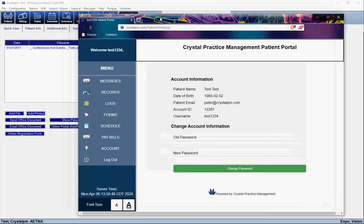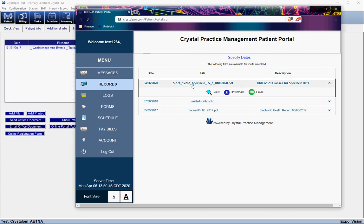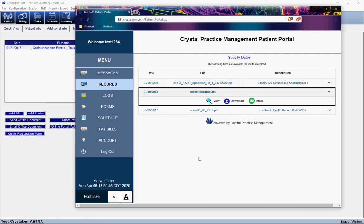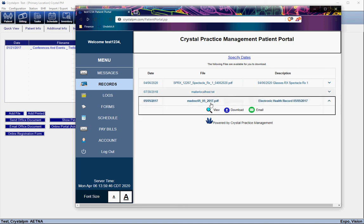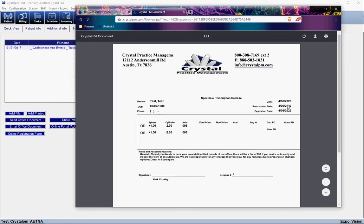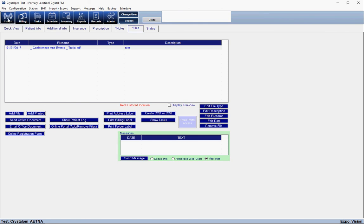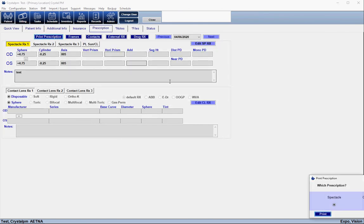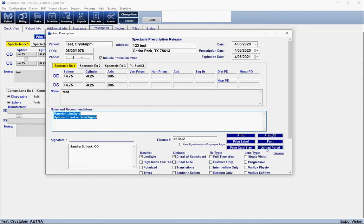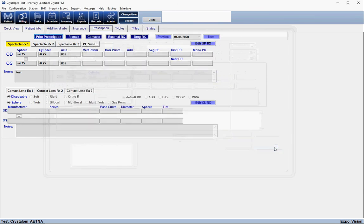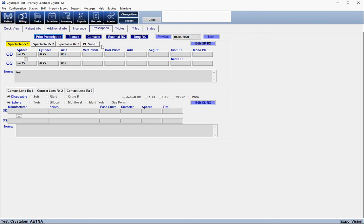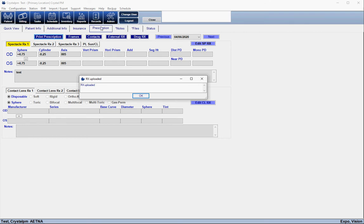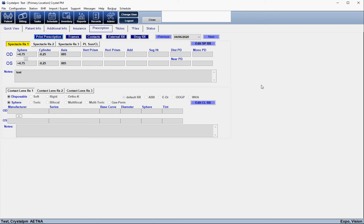One popular thing offices like to do is upload the prescription for the patient. When the patient clicks on it and has a PDF reader, it will pop open with the prescription. To do this, in the patient section under Prescription, when you click Print Prescription there is a button to Upload Portal — once you click it, it confirms it was sent. In the Records section it's the same thing: in the Prescription tab after printing, click Upload Portal and it confirms the RX was uploaded.